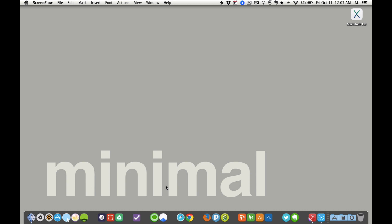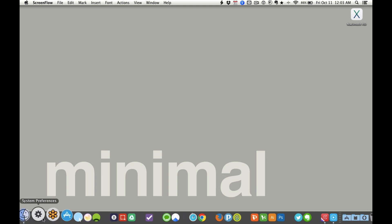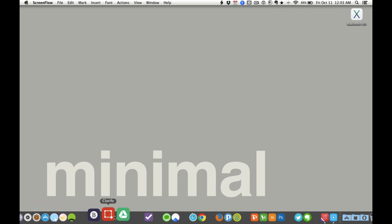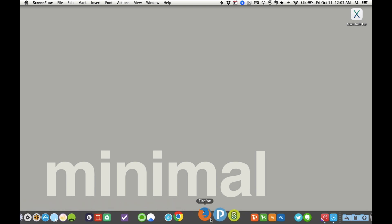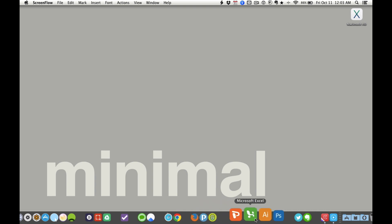Okay, I am going to show you how neurotic I am about my dock icons. As you can see, I've customized them all to be different than what the standard icon is.